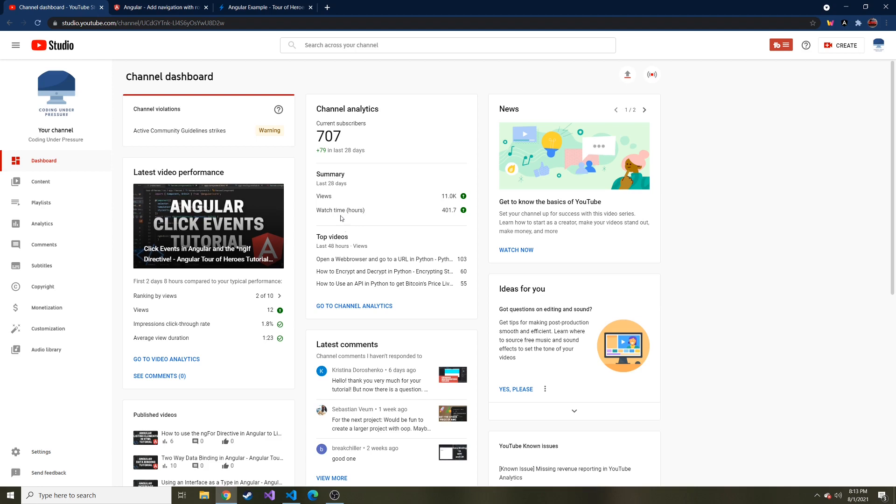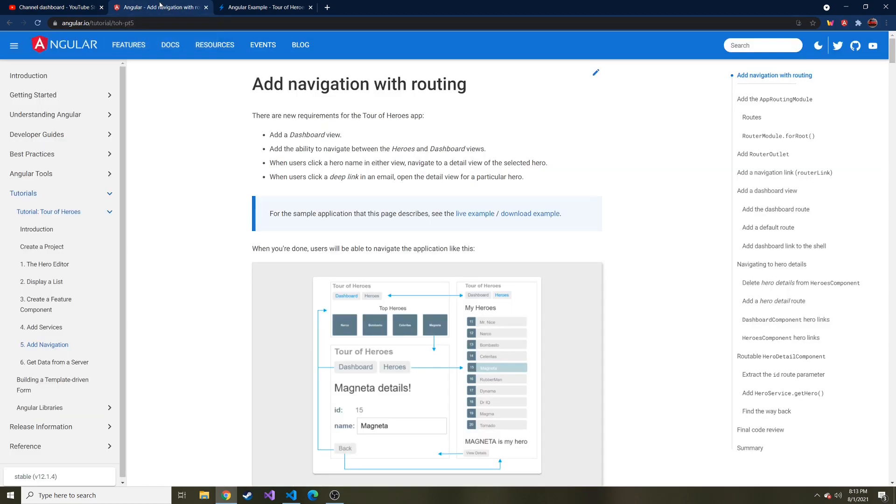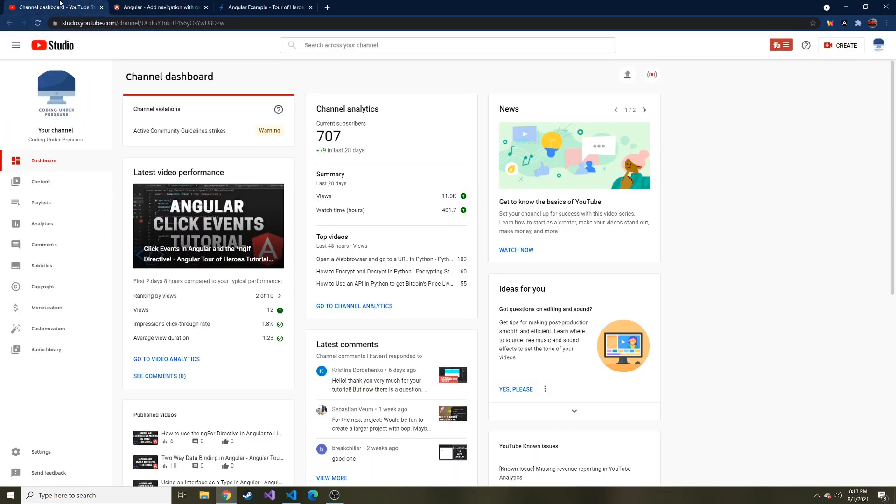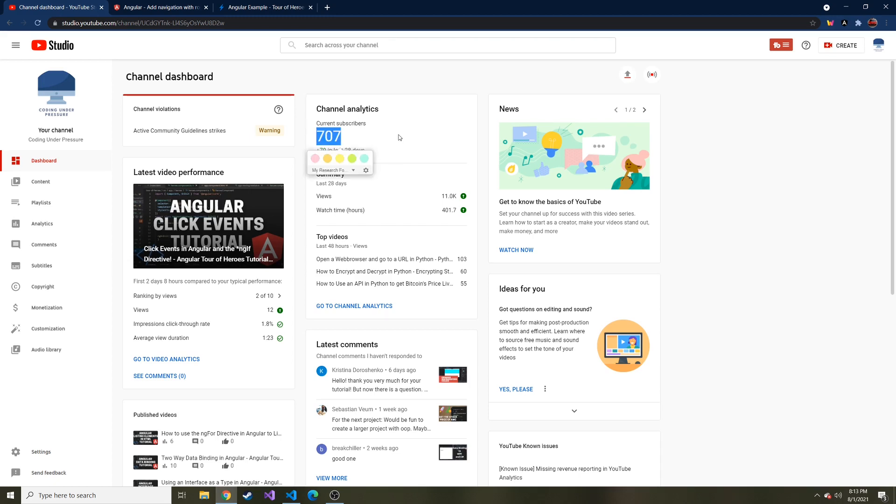We've been going through the Tour of Heroes tutorial on Angular's website. I talk about things I learn in code, and that's all this channel is - when I learn things, I come on and share it with you. If that sounds interesting, don't forget to hit subscribe. My current goal is a thousand subscribers.